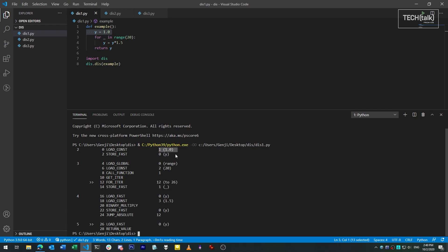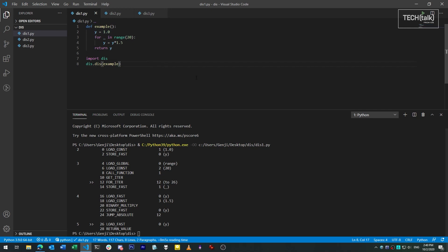For instance, in the first line here, we're setting y to 1.0. This breaks down into two instructions: load constant, which sets up a constant value of 1.0, and store fast, which stores the last loaded value into a given name in the local namespace for the function. It's called store fast because we're storing it in the local variable, and local variables are faster than global ones.